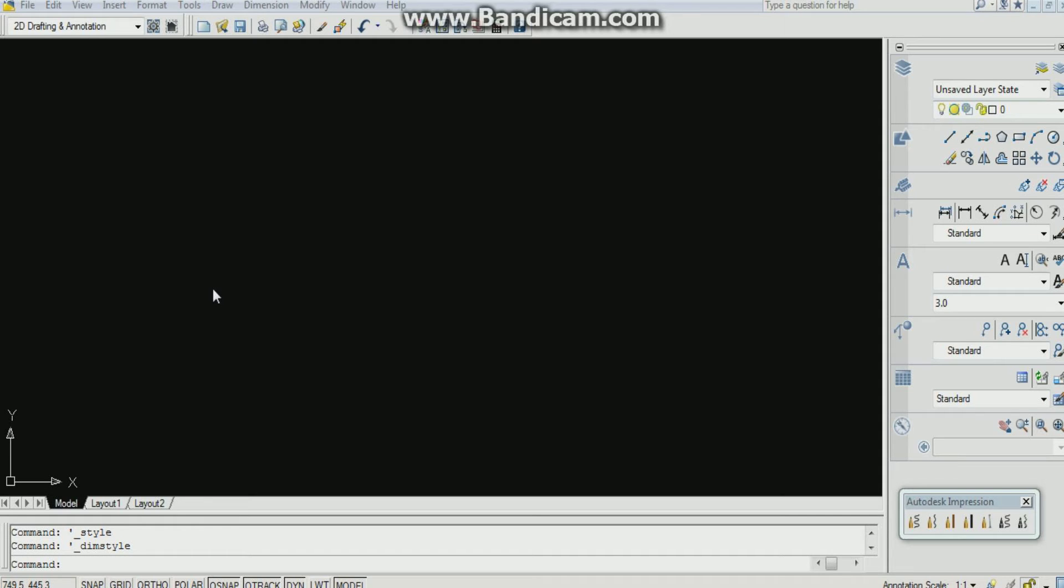In this video we are going to learn how to make a hexagonal pyramid of previous question. First set the page. The page has been set. If you are not able to set the page, go to my previous video how to set a page in AutoCAD.